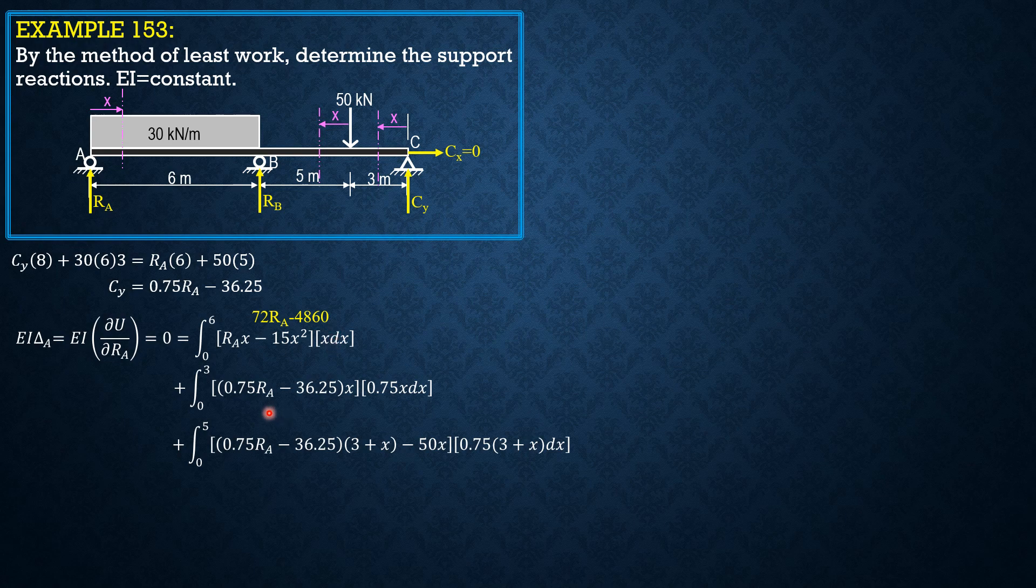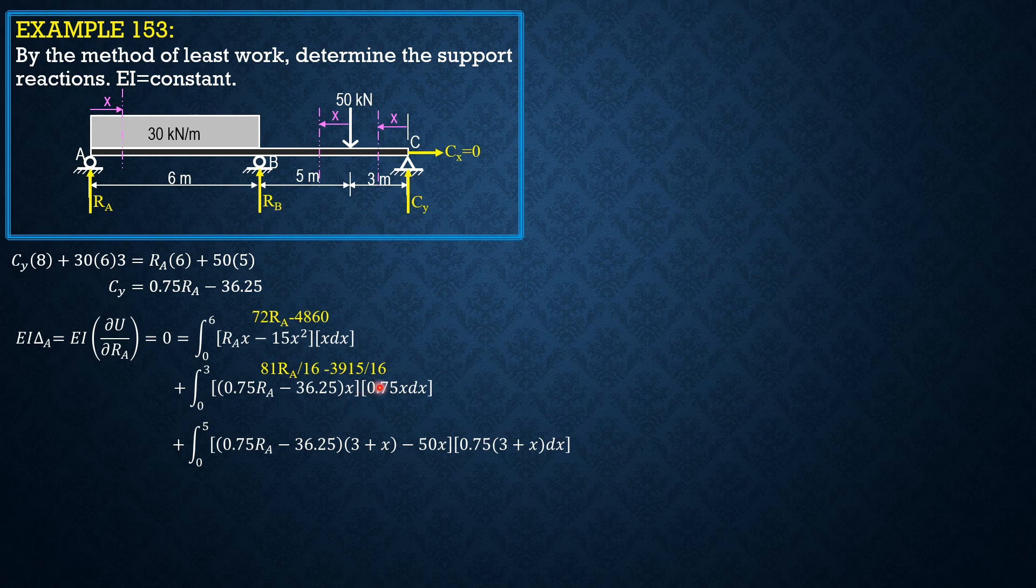The value of the second integral, first for RA, then for the constant, is 81 over 16 RA minus 3915 over 16.